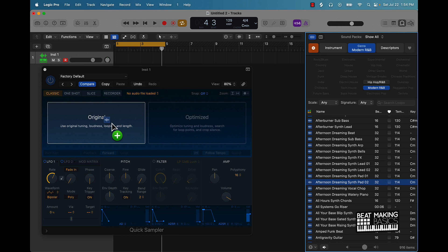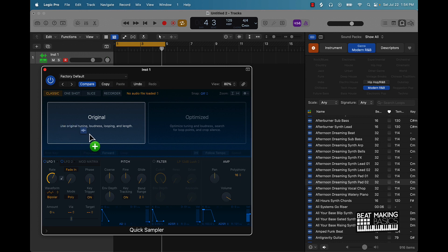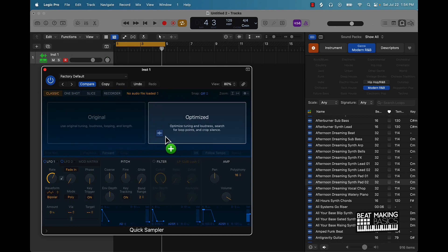As you can see there are two different options: you can put it in original — it's going to use the original tuning, loudness, looping, and length — or you can do optimize, which is going to optimize the tuning, loudness, and search for loop points and crop silence.